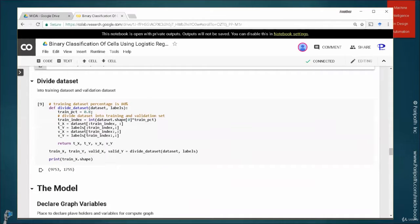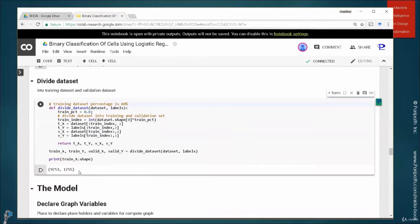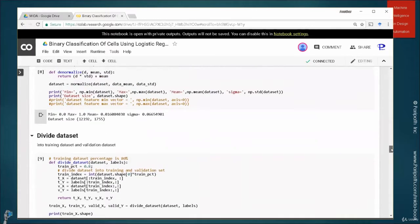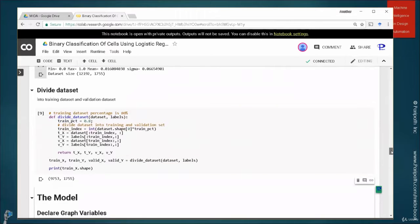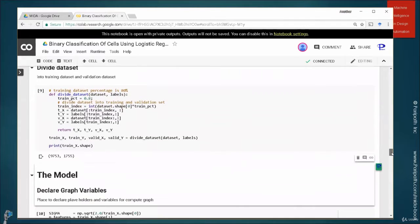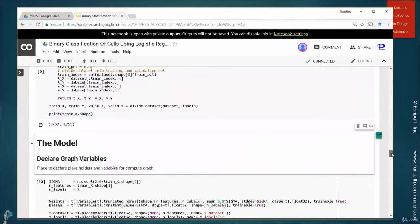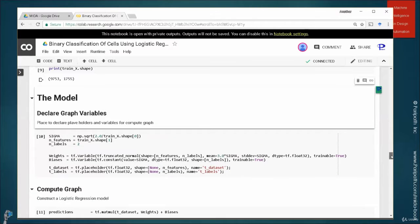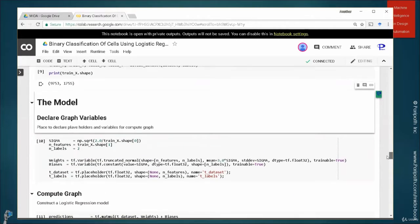And now in this section we divide the dataset. The dataset is divided as 9,753 and 1,755. How many cells are there? 12,192. Okay. 80% is 9,753. 80-20, yeah. And so here is the model.